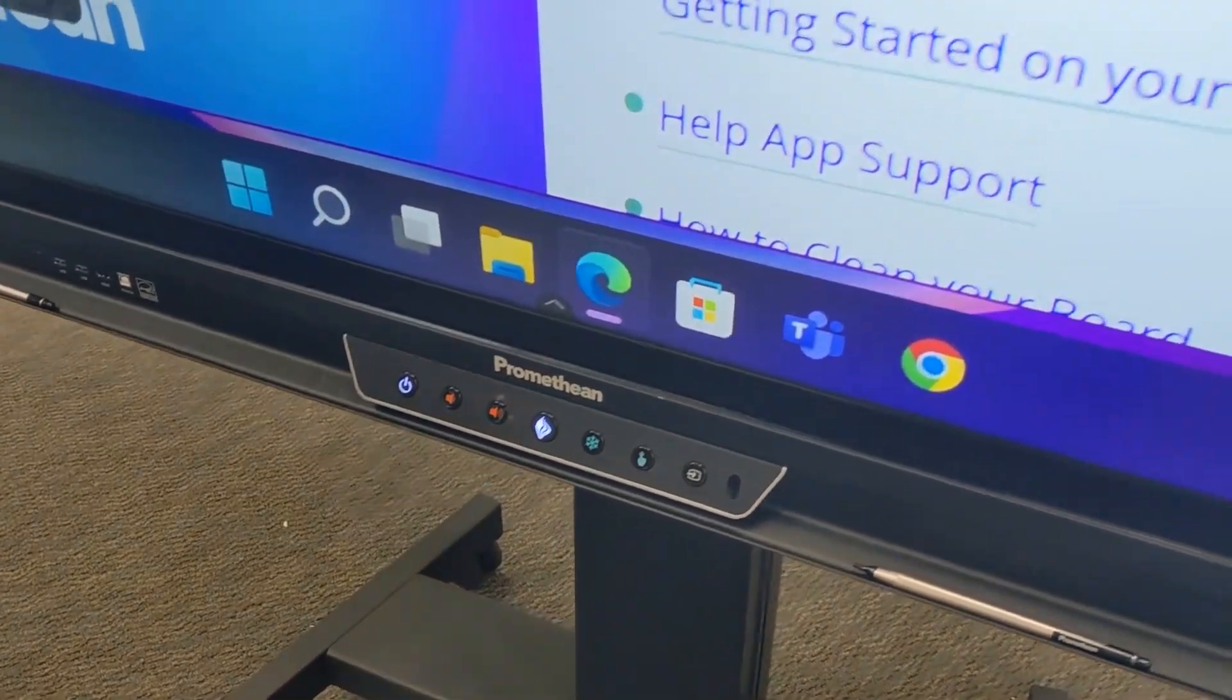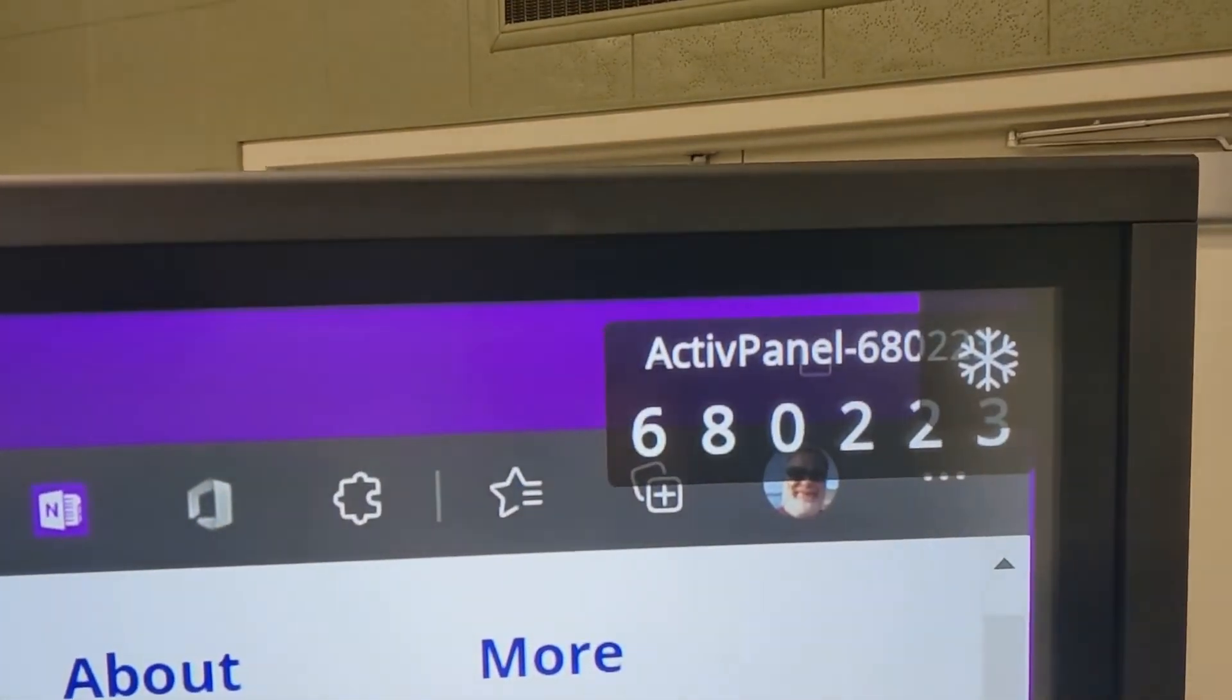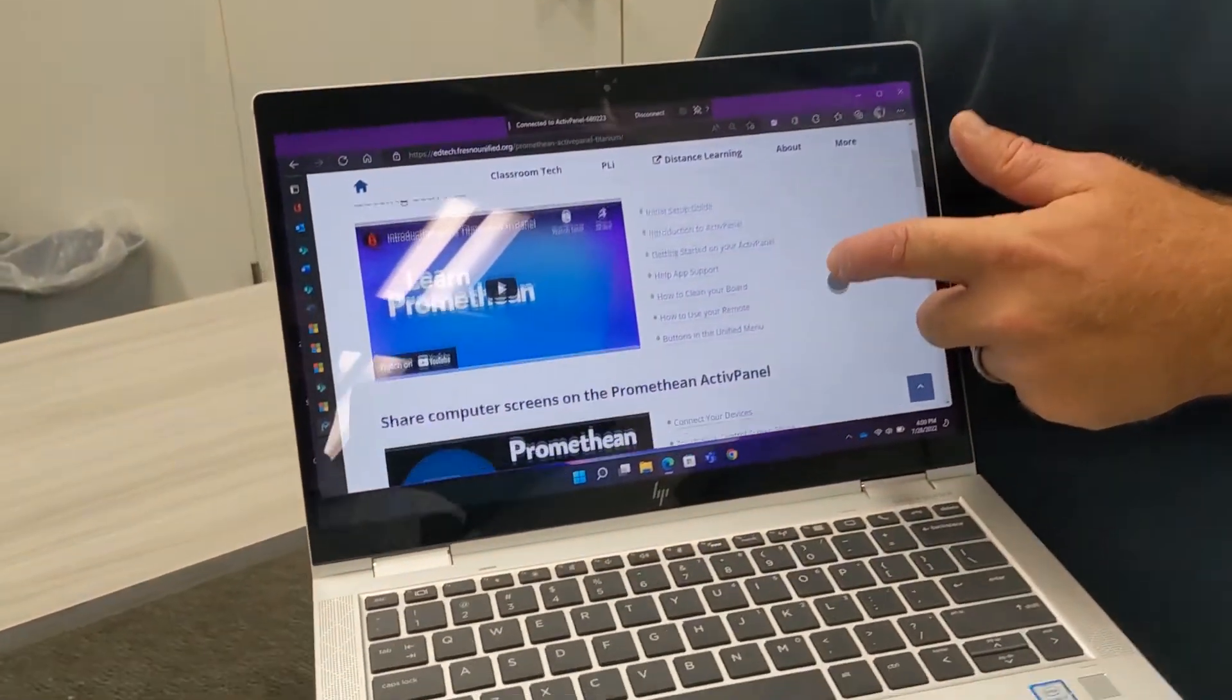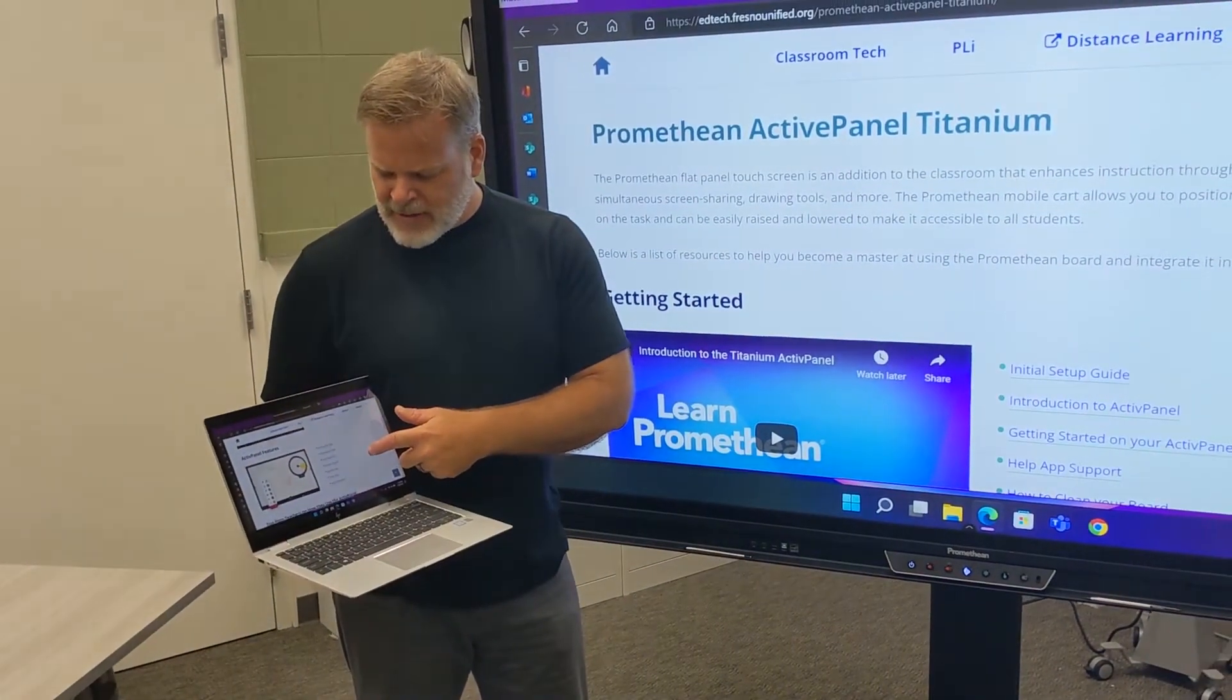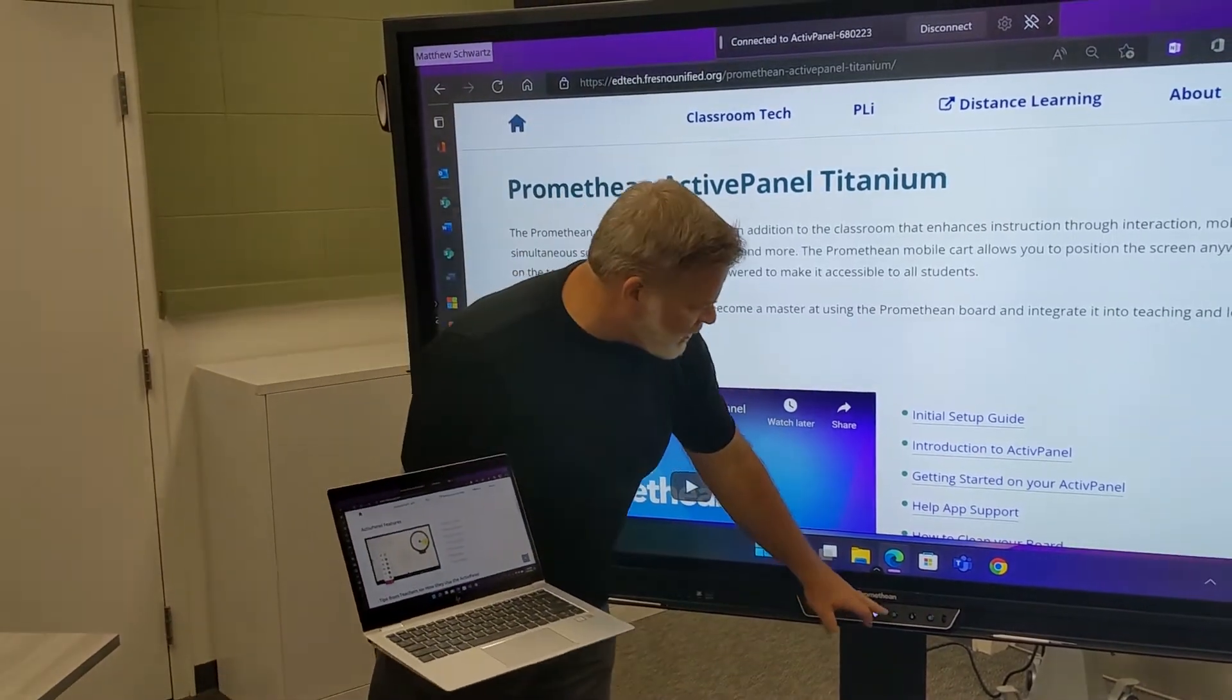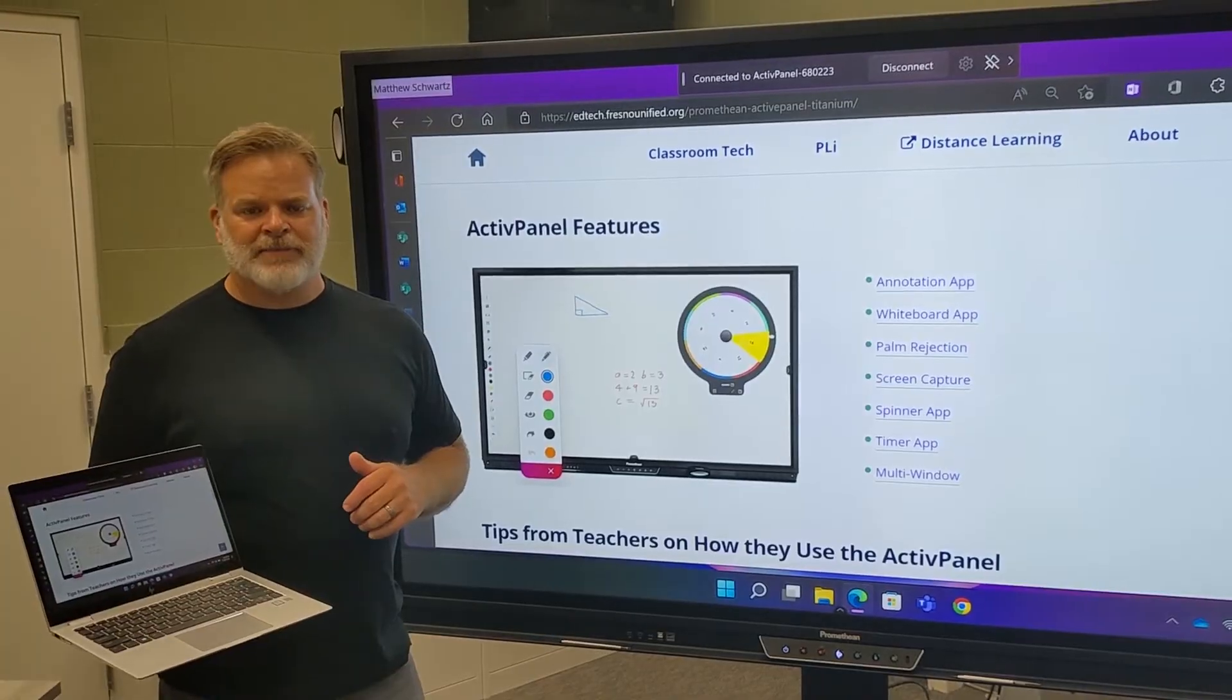And we'll notice the snowflake in the upper right corner. And so now on my staff device, I'm able to manipulate that without interfering with what's being displayed on the Promethean panel. So I can set up the next frame and then unfreeze. And I'm ready for my next presentation.